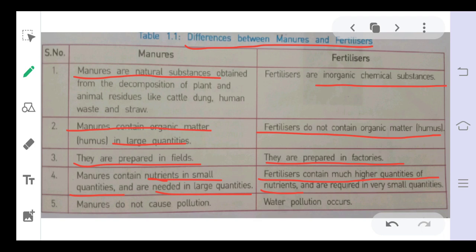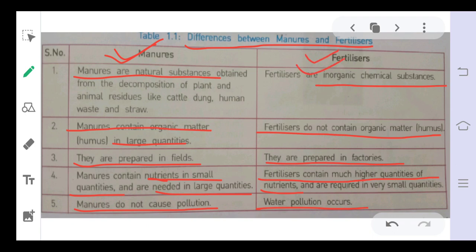Because fertilizers contain large amounts of nutrients and form quickly — unlike manures which take a long time to form — farmers generally prefer fertilizers. However, manures do not cause pollution since they are organic substances, whereas fertilizers are chemical substances that do not decompose easily and can cause water pollution. Despite being harmful to the environment, fertilizers are used frequently due to their high nutrient content.